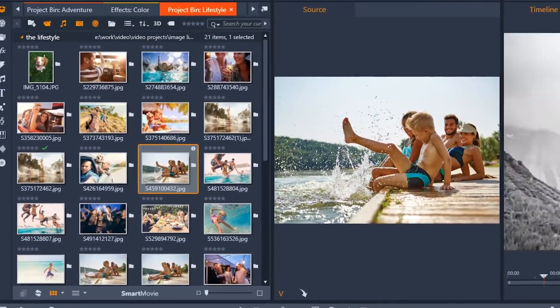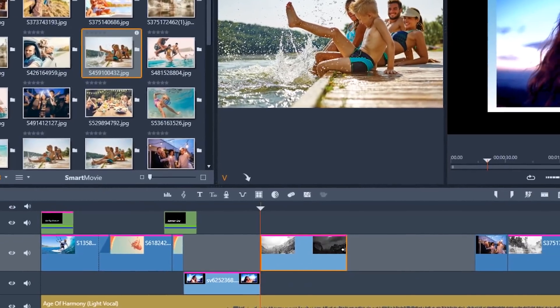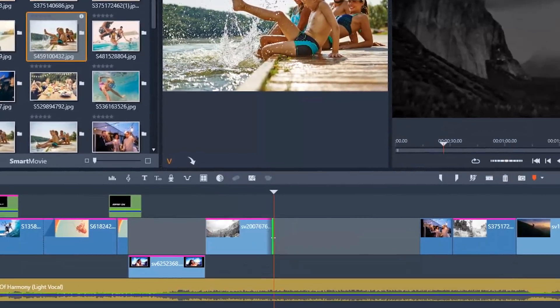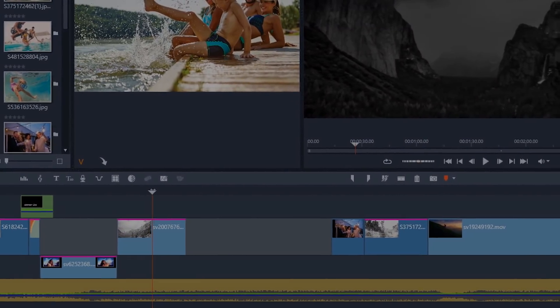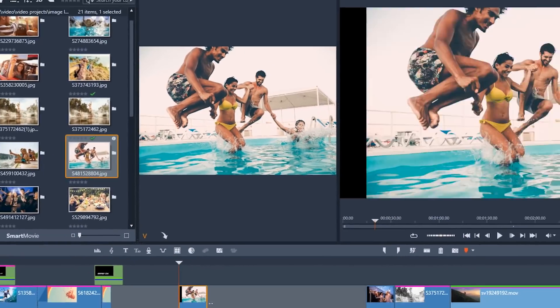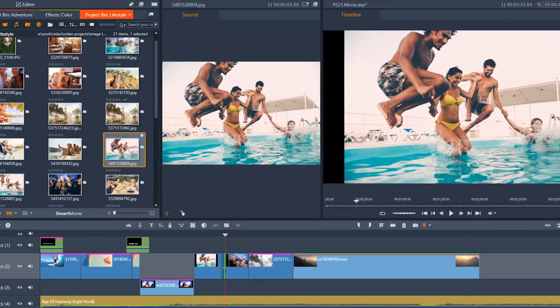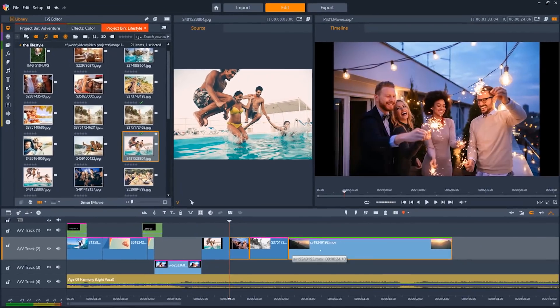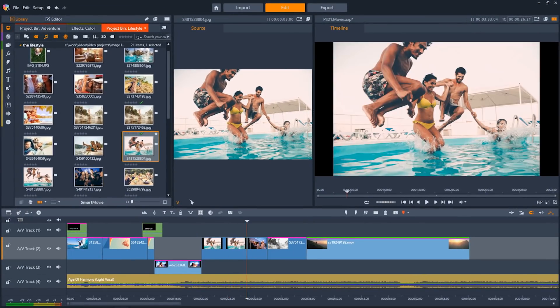Hey there, today we're going to take a look at Pinnacle Studio 21 and everything that's new. I can't wait to show you all the exciting new features that make Pinnacle Studio 21 Corel's best way to edit your videos and projects to date.